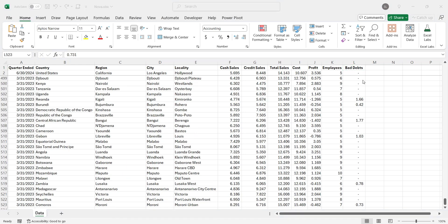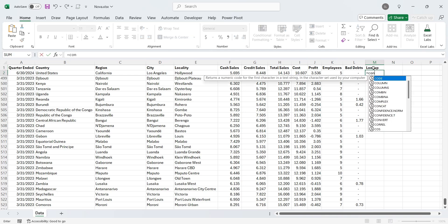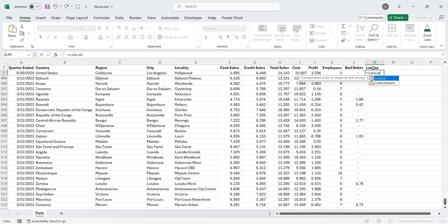To use a drop-down list, we will first create a column here named Lookup. In this column, we will use the concatenate function to combine country, region, city, and locality. We will use comma symbol to separate each location level.